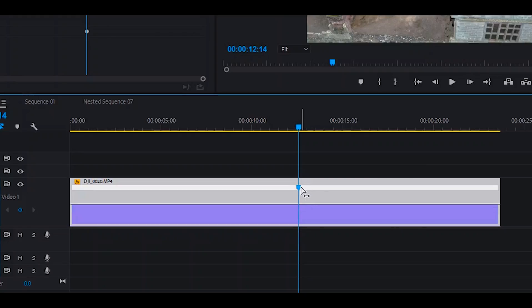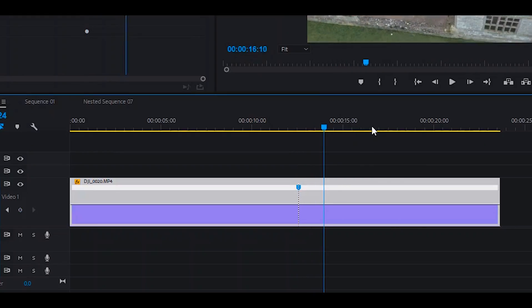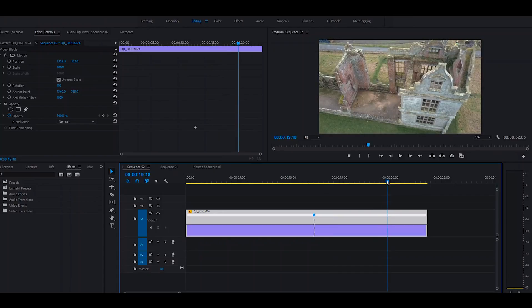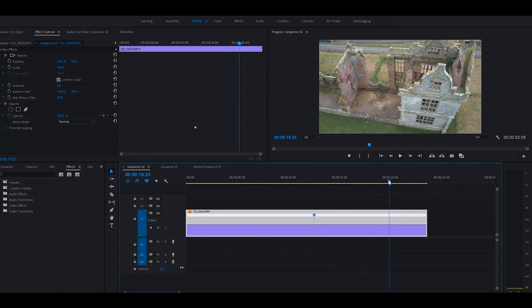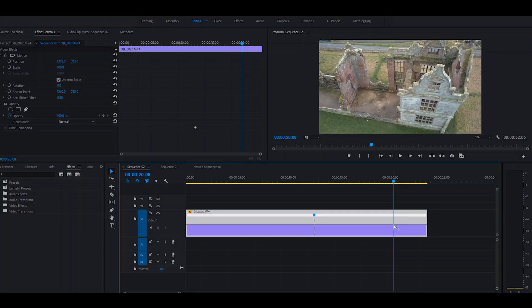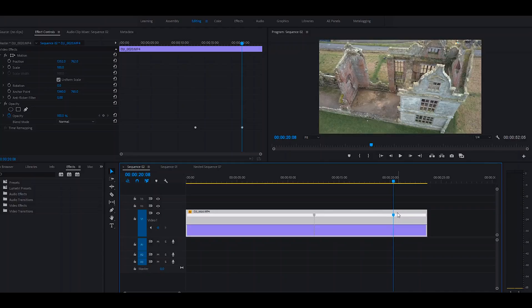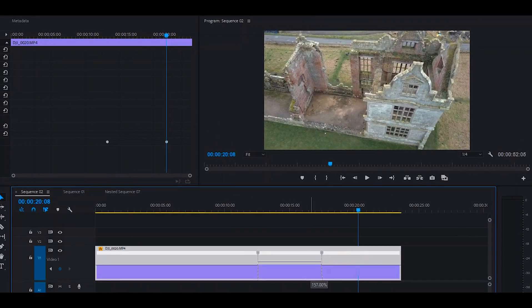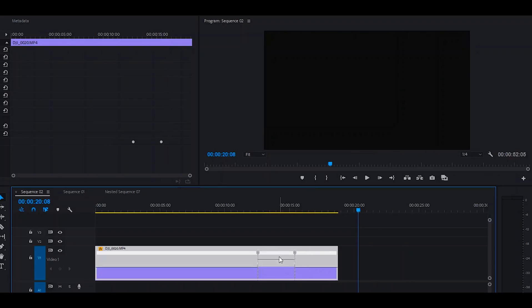And it gives you a keyframe. Then you want to determine where you want to finish your speed ramp. So I'm going to choose roughly around here. Do the same again: Control and click. Anything in between these two keyframes is what will speed up. To do that, you click on the line and hold and drag it up. I'm going to take this up to about a thousand percent.